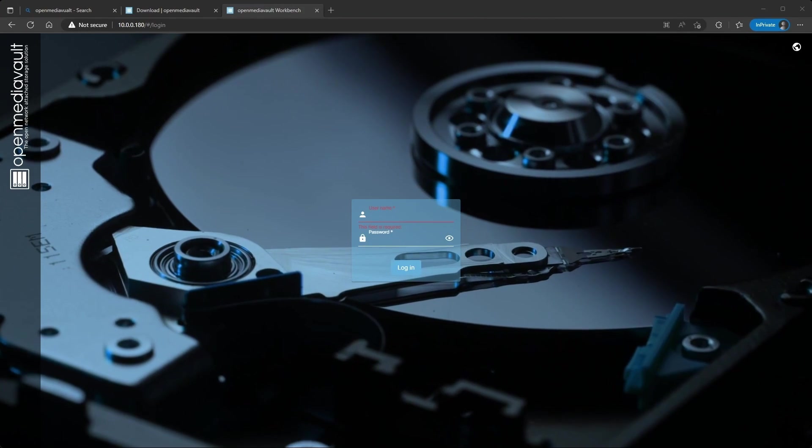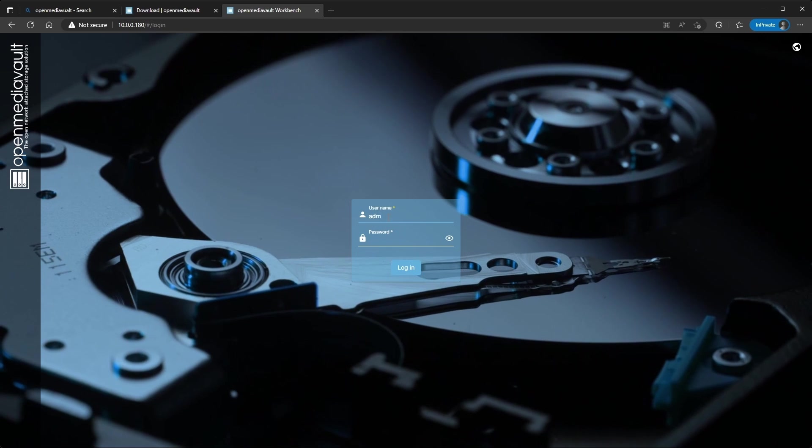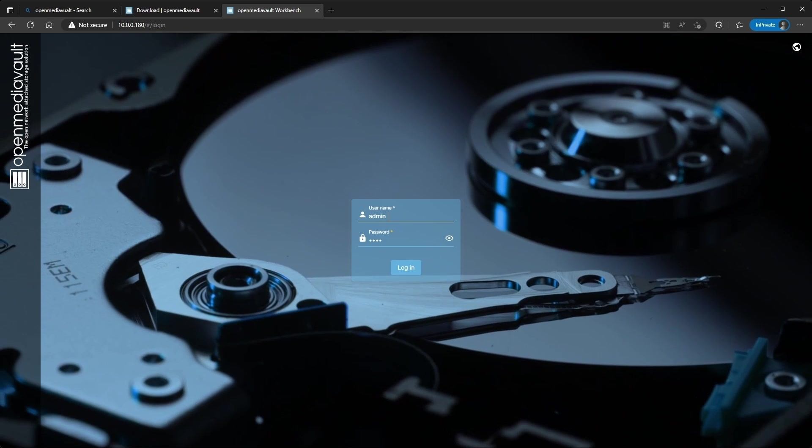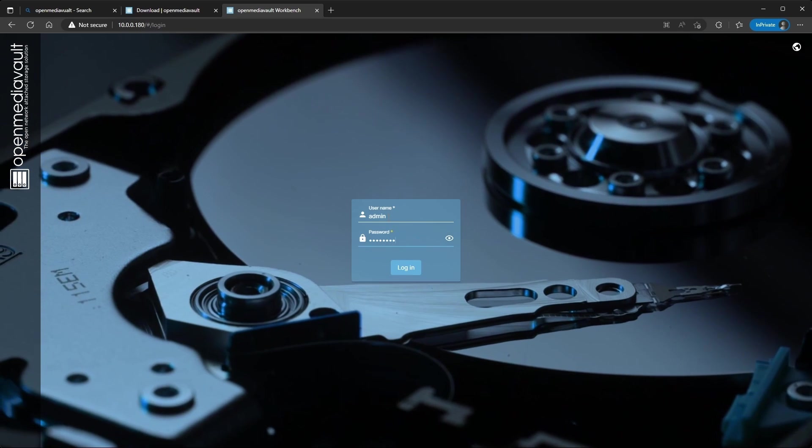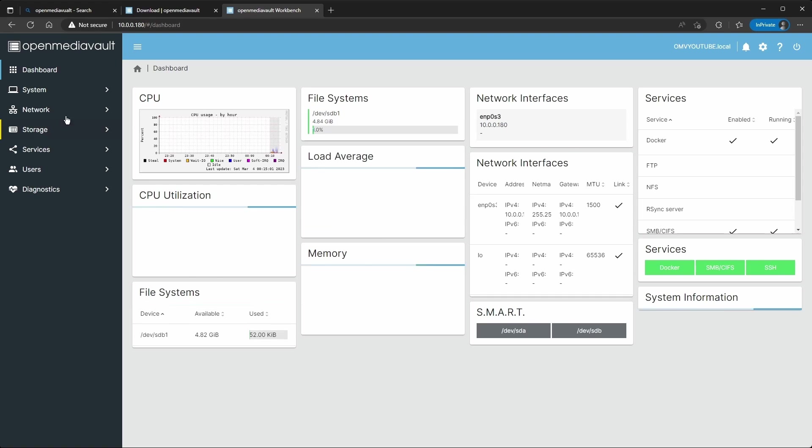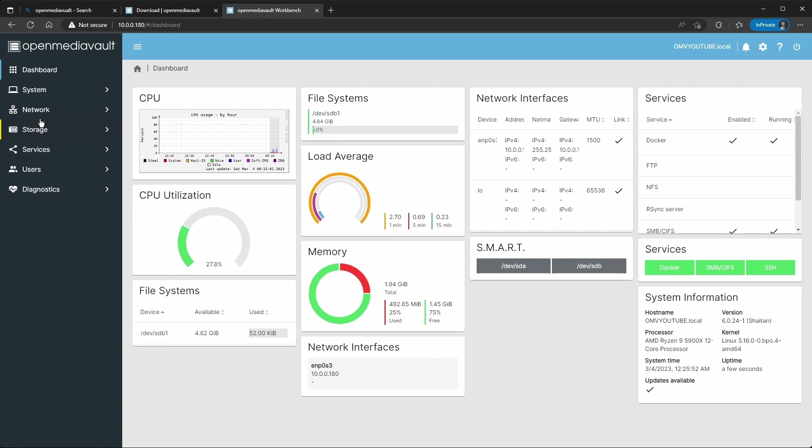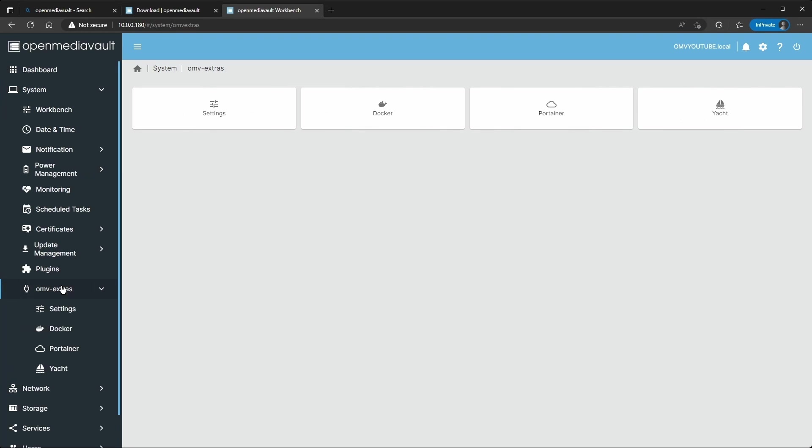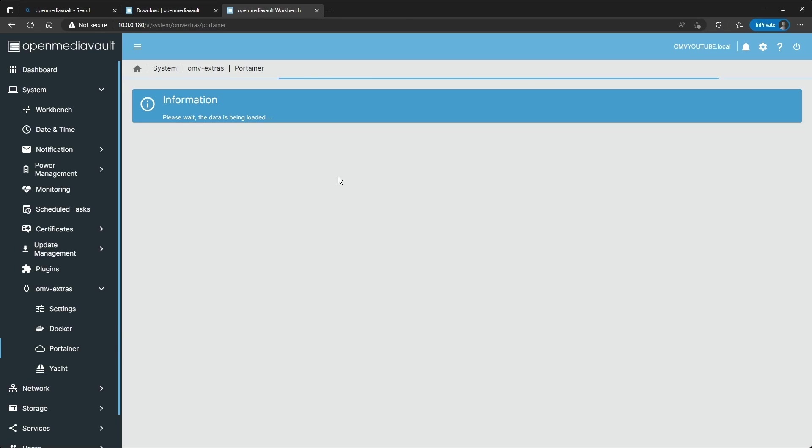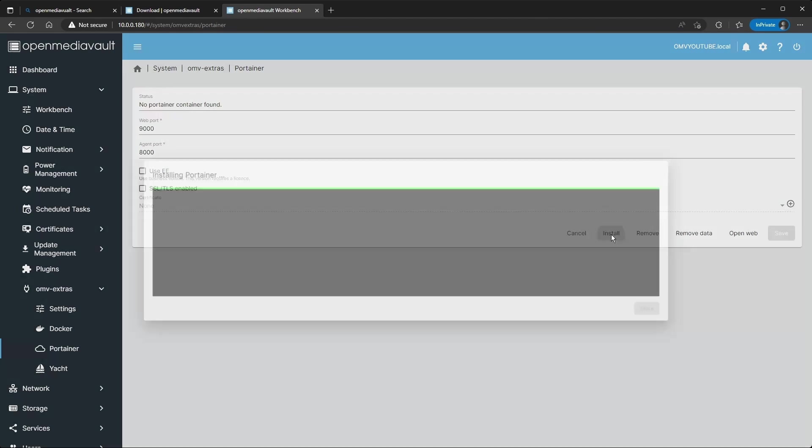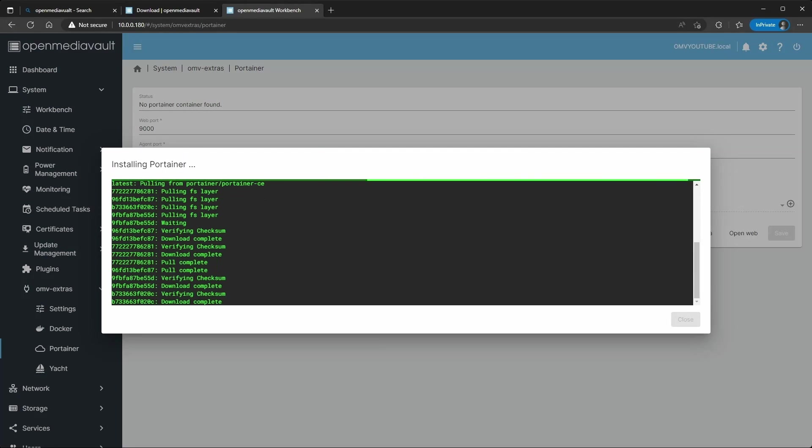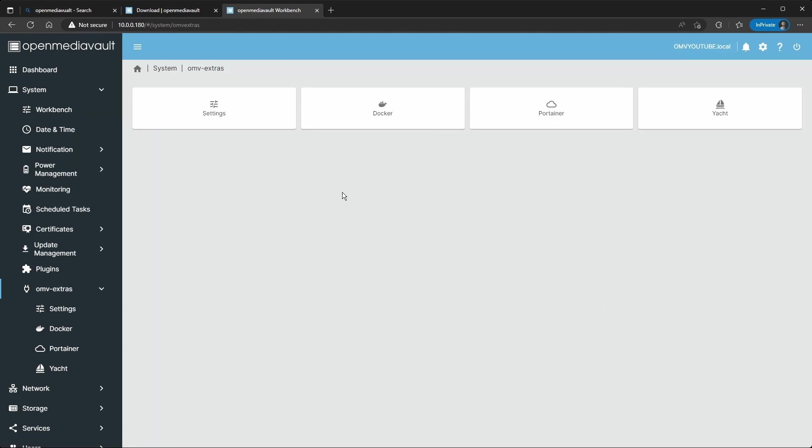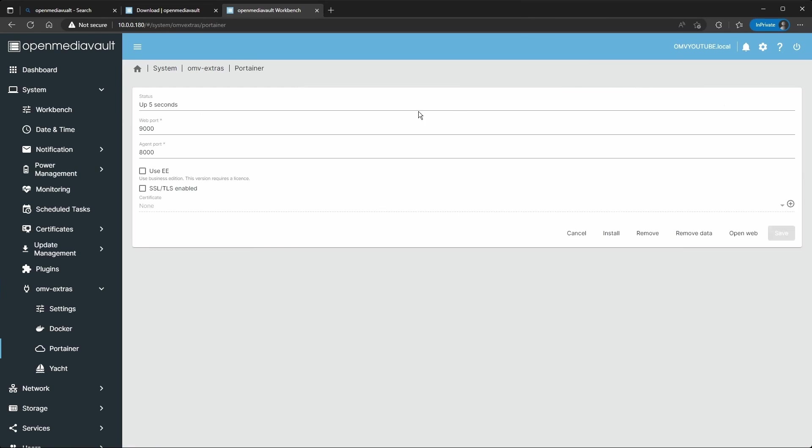All right, so the machine has restarted. So I'm going to do admin, enter my new password. There you go. So you go back to System, Open Media Extras, Portainer, and that should allow us to install this. All right, so the installation has finished and you can see now here on Portainer, it's up.